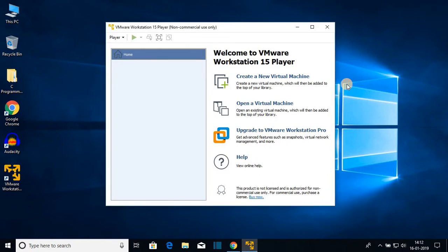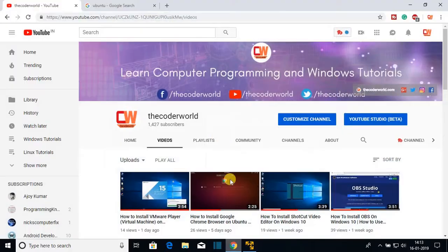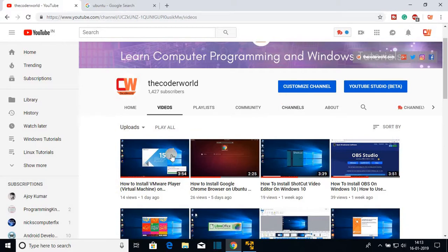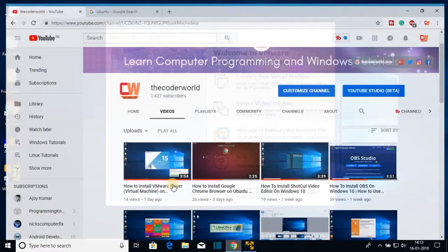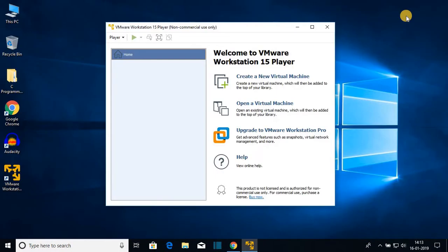Before installing Ubuntu on VMware Workstation Player, we have to first download and install VMware Workstation Player on your computer. I had already made a video on how to install VMware Workstation Player on Windows. The video link will be in the description box, or you can find it via the i button. Now let us discuss how we can install Ubuntu on VMware Workstation Player.